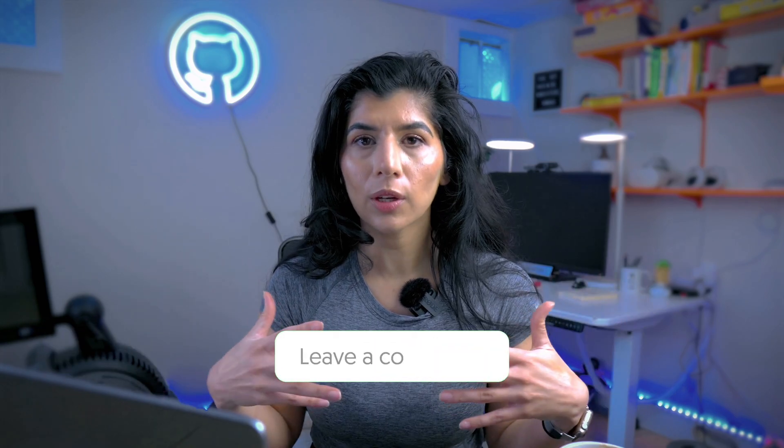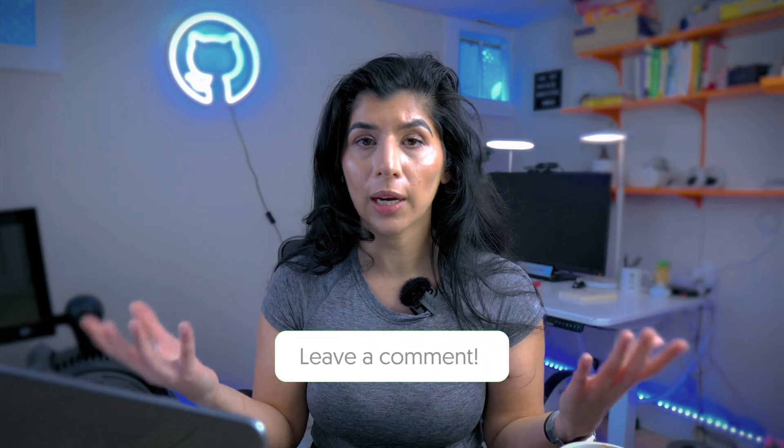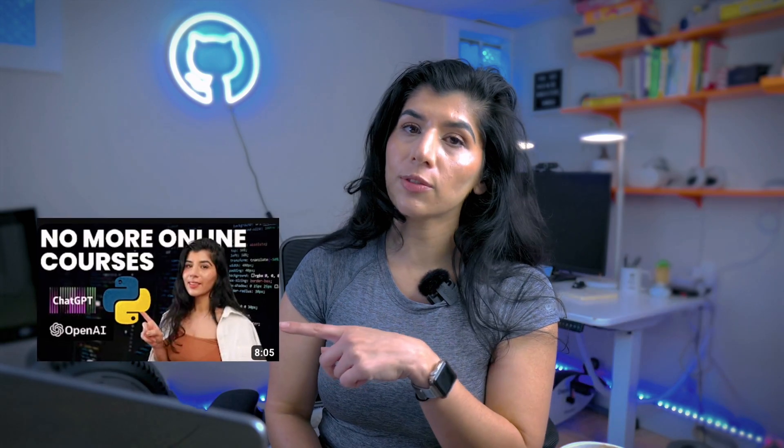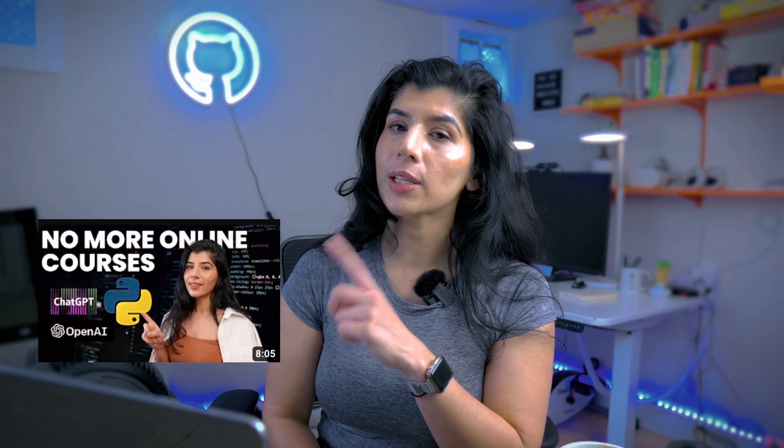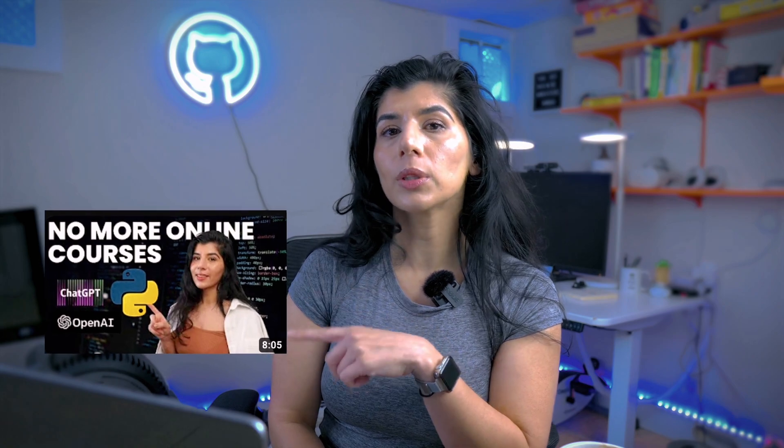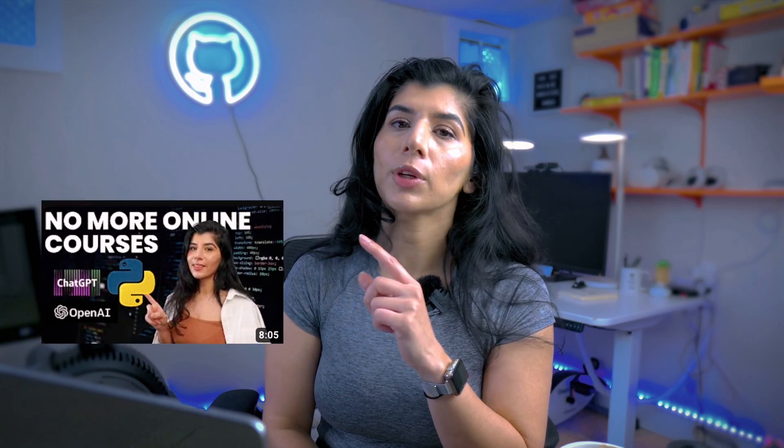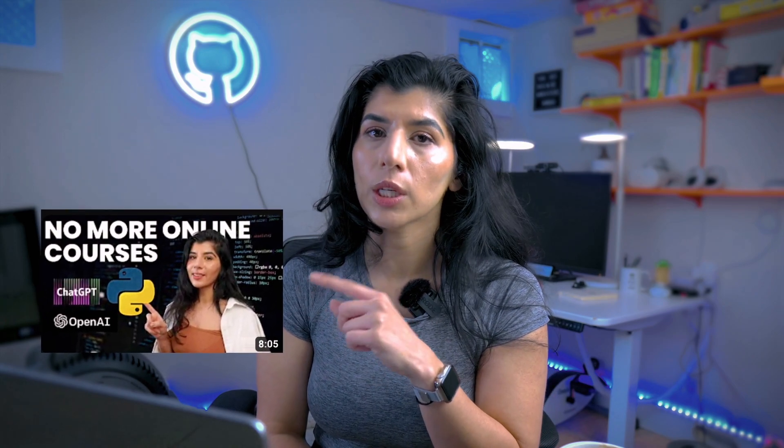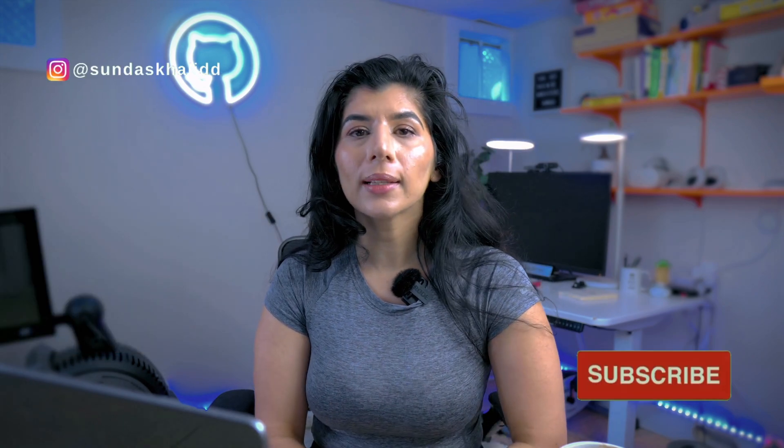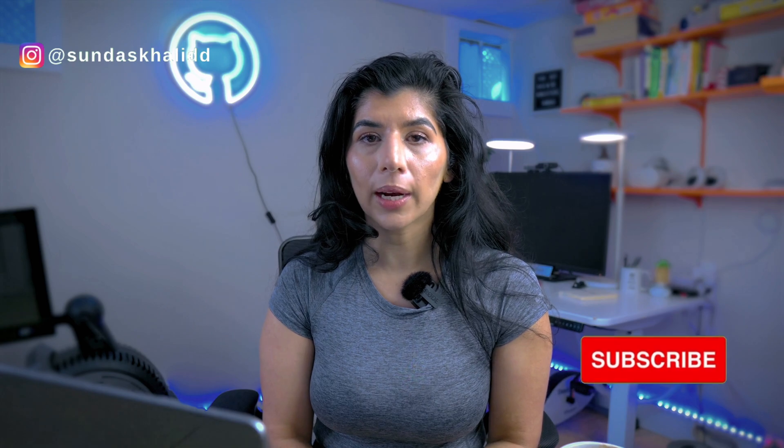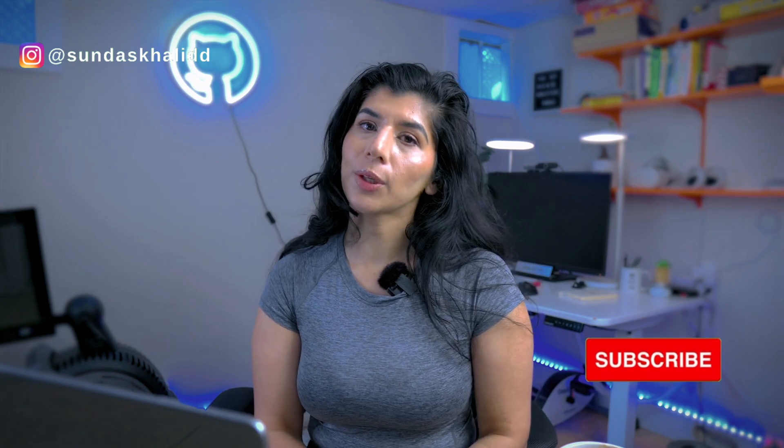Let me know in the comments what are some creative ways that you have been using ChatGPT at your work or outside work or for your personal projects. You can watch this video next where I talk about how to learn any coding language fast using ChatGPT. All right, with that, I hope you're having a great day. I will talk to you in the next video. Bye!